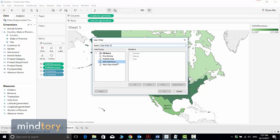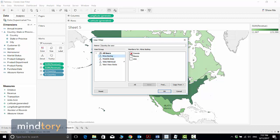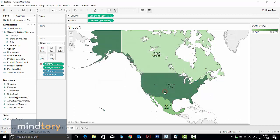Now let's apply the filters as agreed. First I need to give this filter a name — I will name it Country User. Now I will assign Taha to the United States sales, so I select USA. After making the selection I click OK.